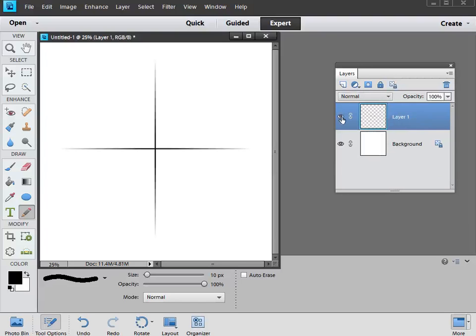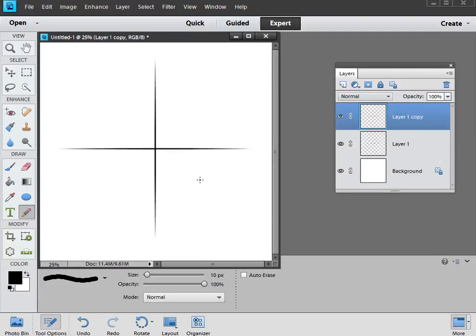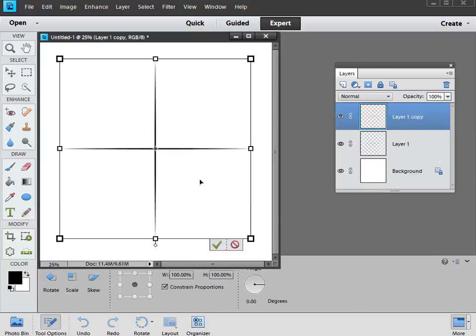What we're going to do now is hit Ctrl and J again, and that gives us a copy layer of our cross. We're now going to go into Transform again, so that's Ctrl and T.